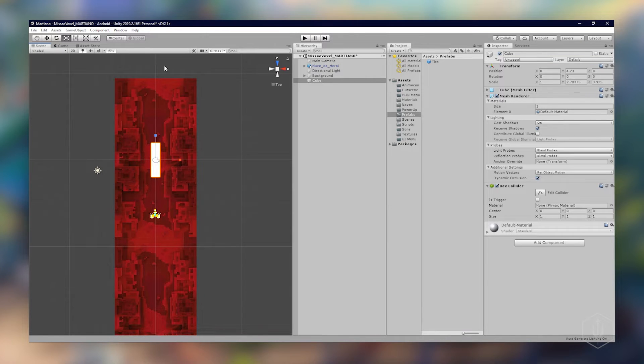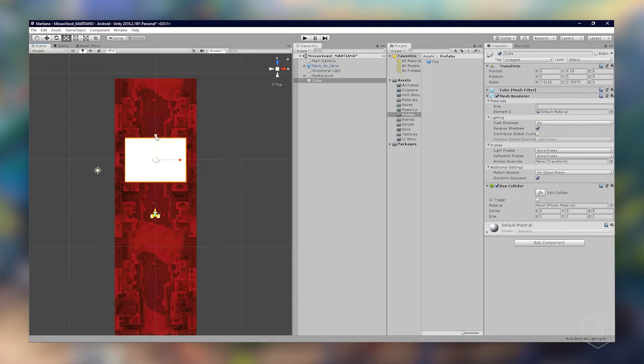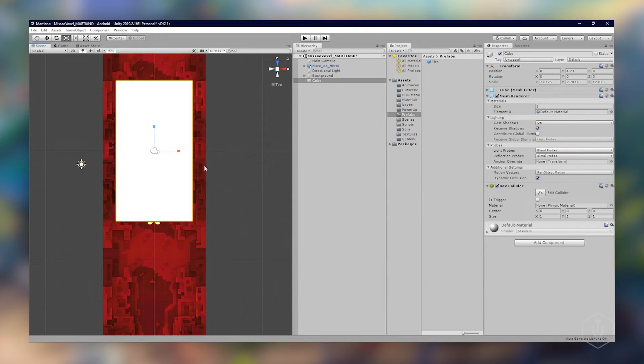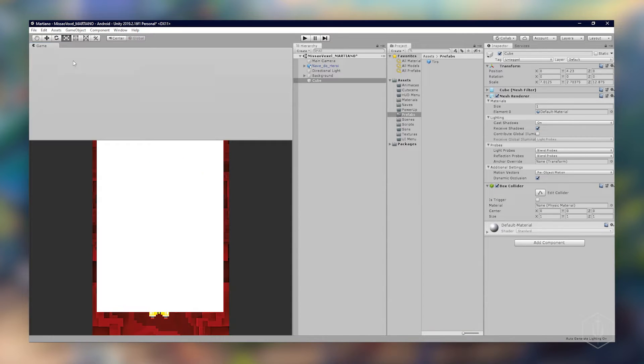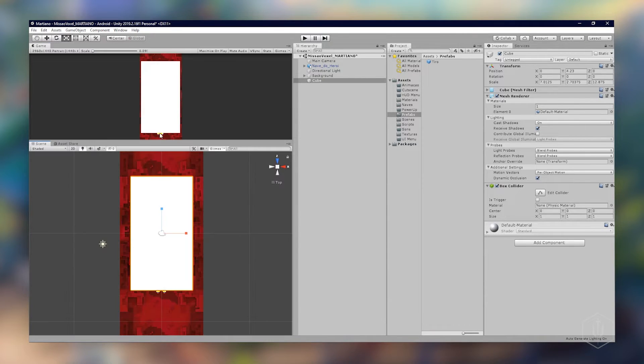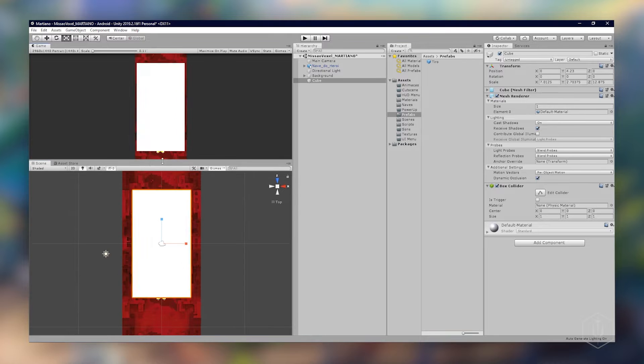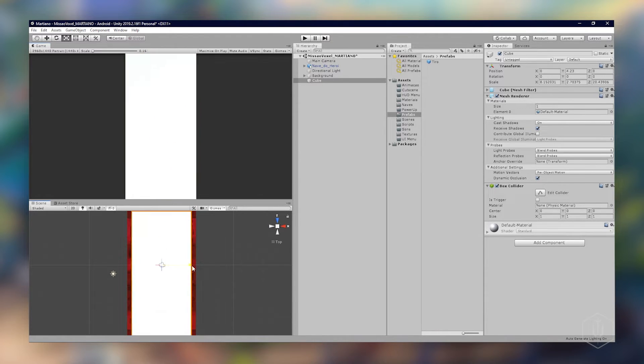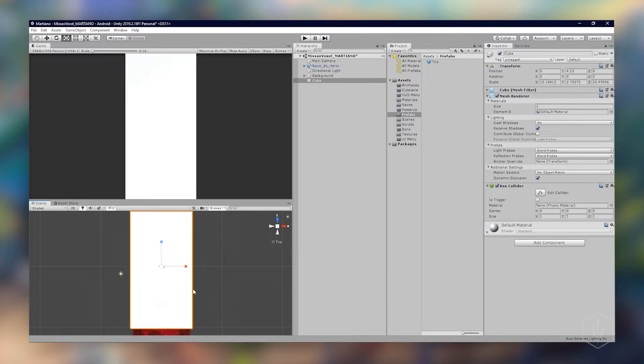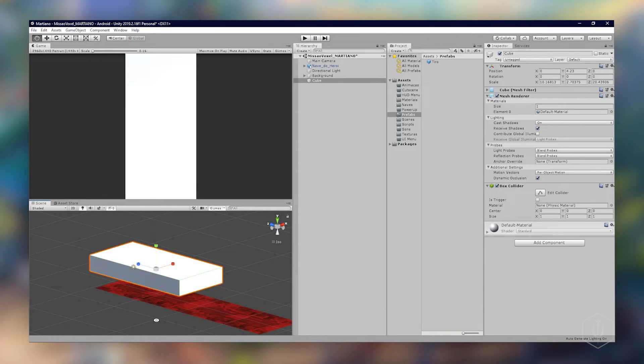E preencher todo o nosso jogo. Nesse caso vou voltar de novo utilizando o game para só para ver se a gente está preenchido toda a nossa área da nossa cena do game.